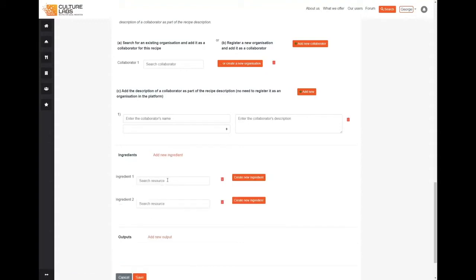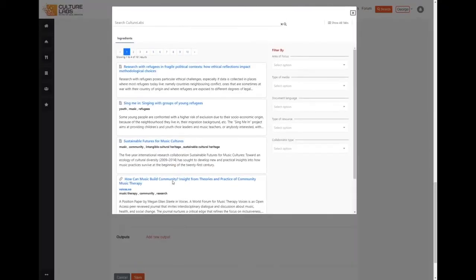If we click on this field here we can add an existing ingredient that has already been uploaded on the CultureLabs platform. Here we see the window with ingredients that have been uploaded on CultureLabs.